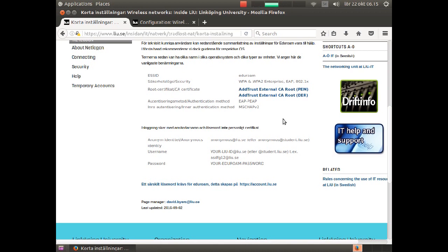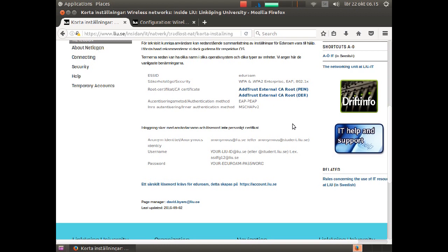After you have configured Eduroam on your computer, the computer will log on automatically. To verify that you are not a victim of a man-in-the-middle attack, you should use a root certificate.